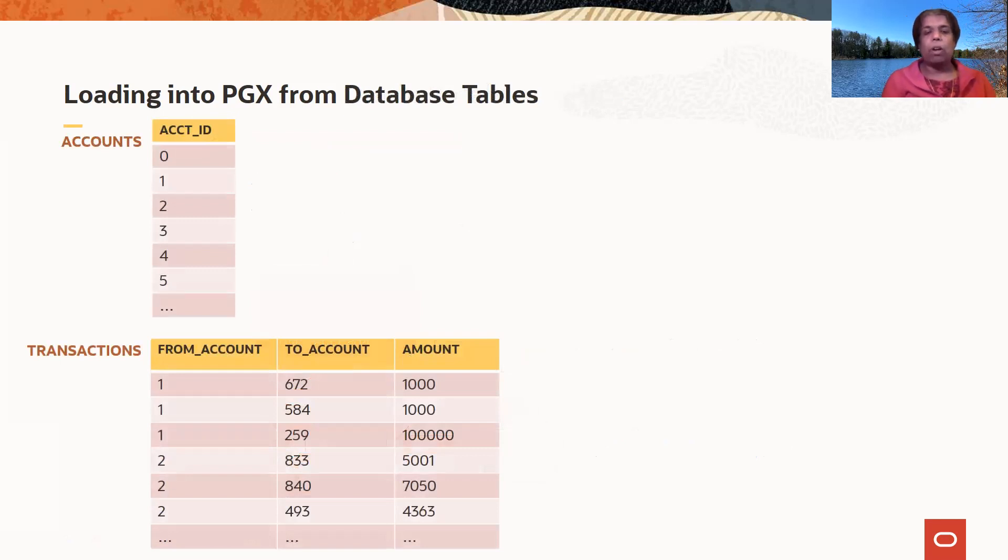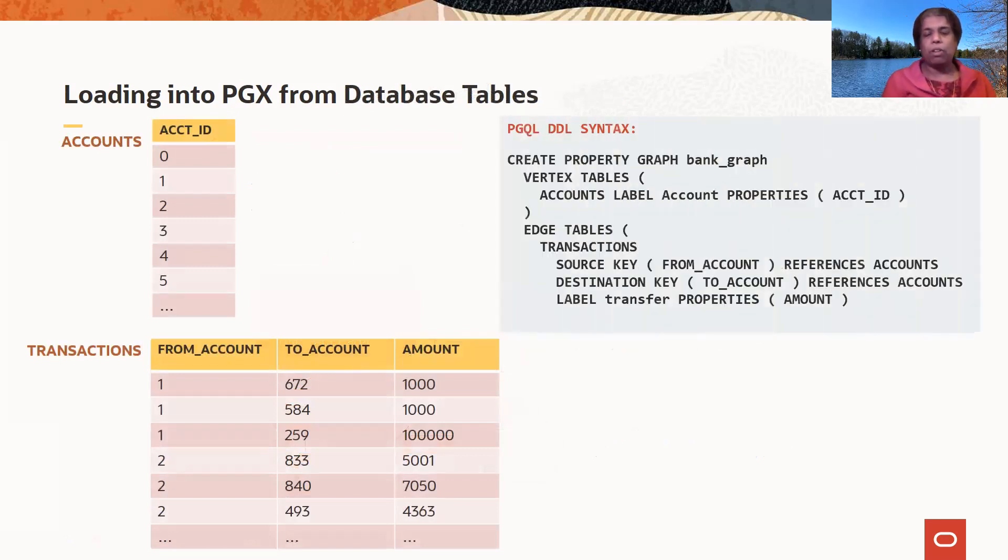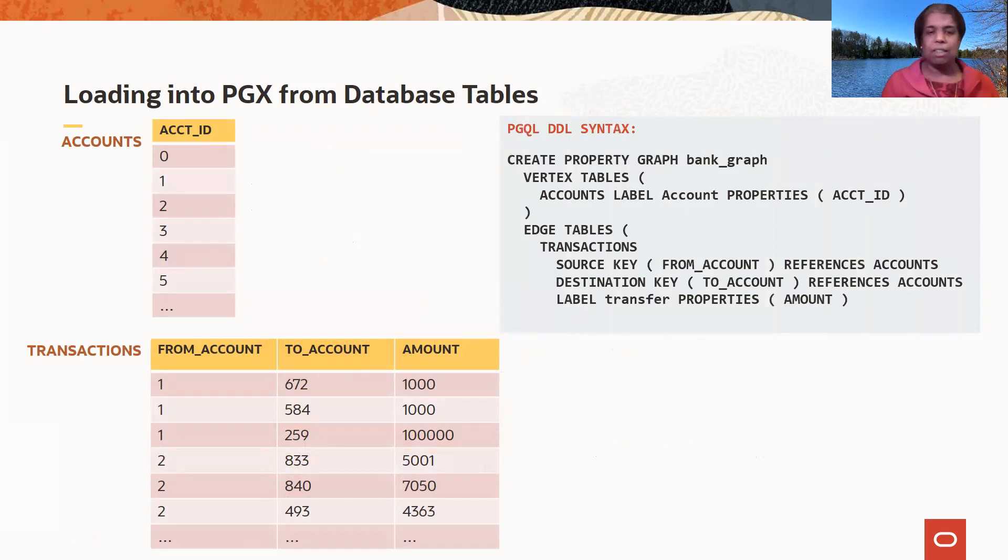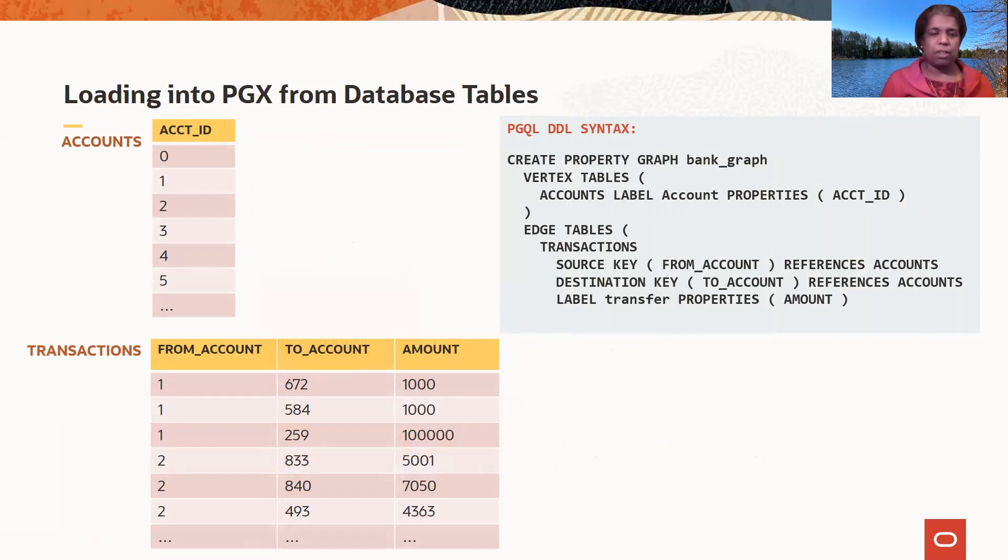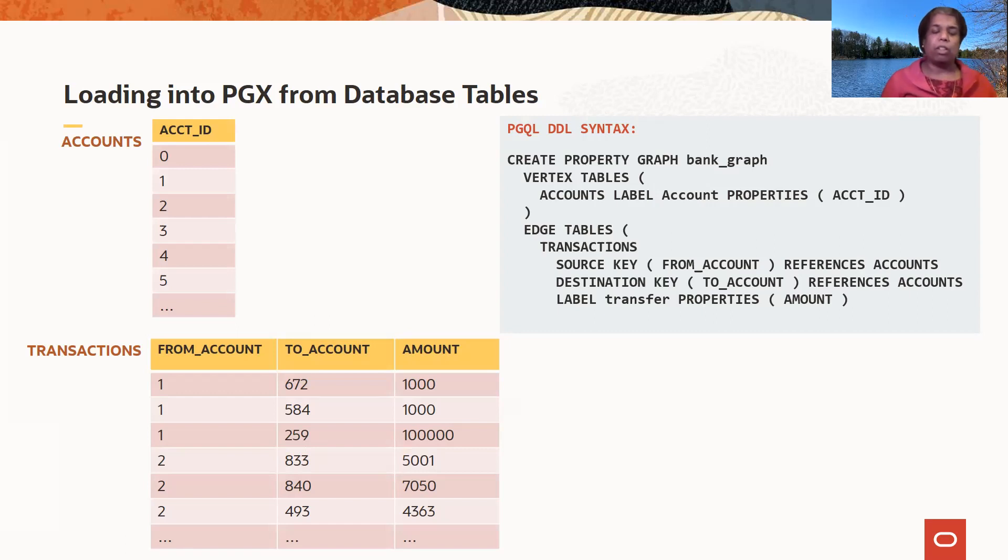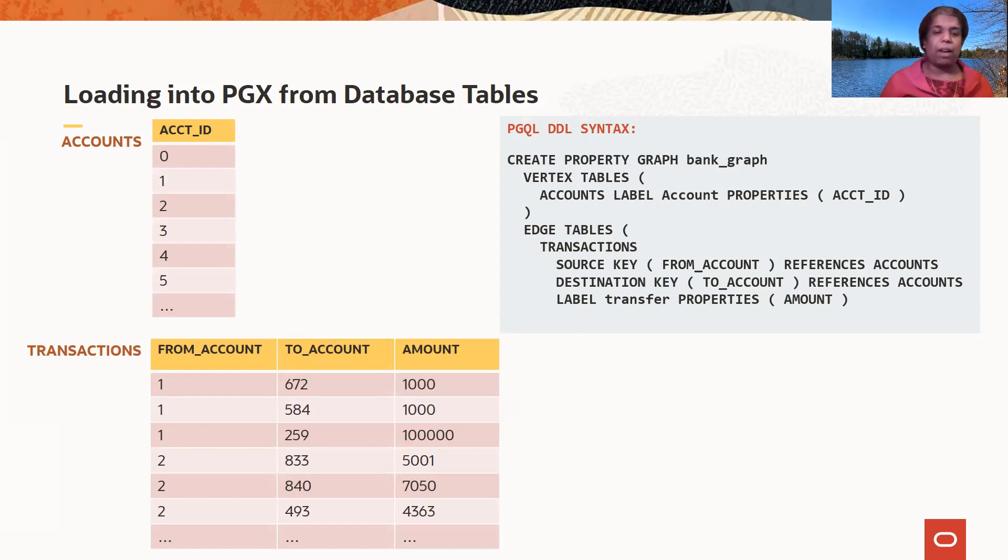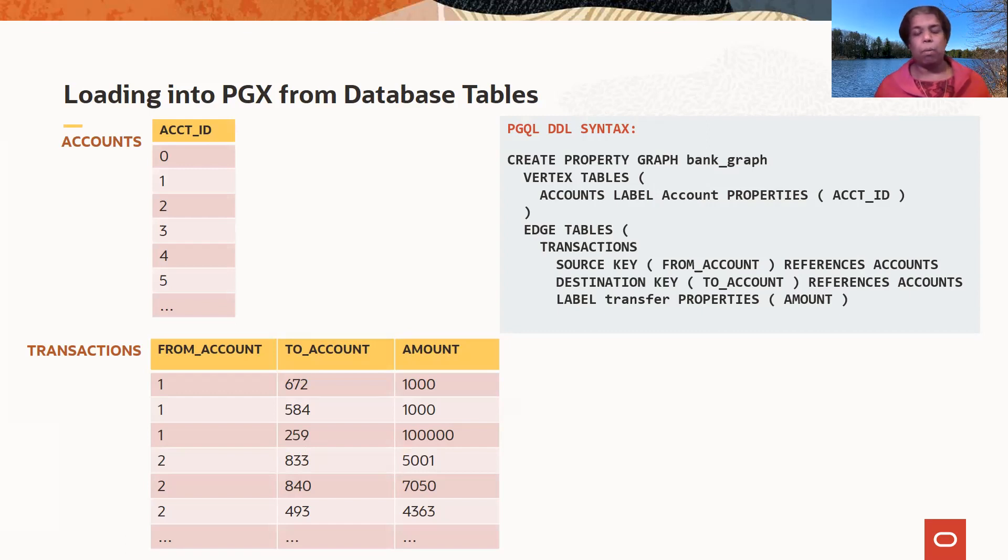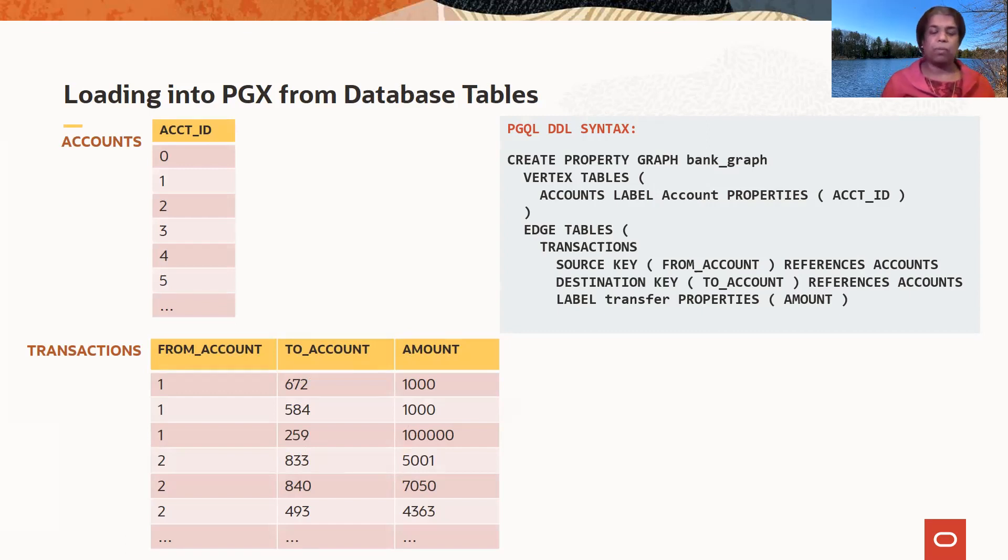When loading into PGX, here's an example of the PGQL DDL syntax that I was talking about. So you have an accounts table, which is the vertices table. Then you have a transactions table, which in this case is an edges table. So you're specifying that I want this to be my vertex table and this to be my edge table. And for my edge table, this is going to be my source vertex, my destination vertex, and these are the properties that I want to have for the edge and any properties for the vertices as well.